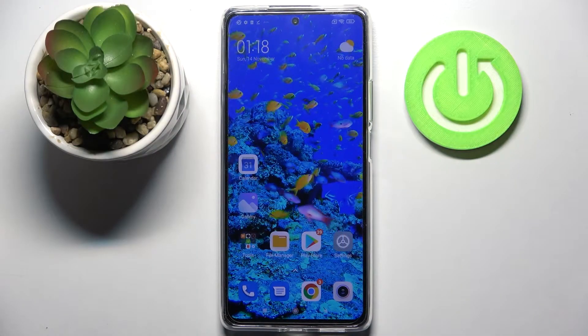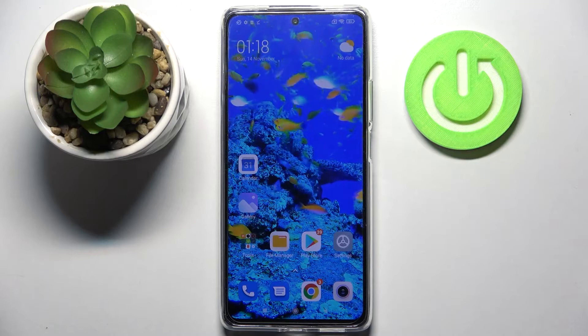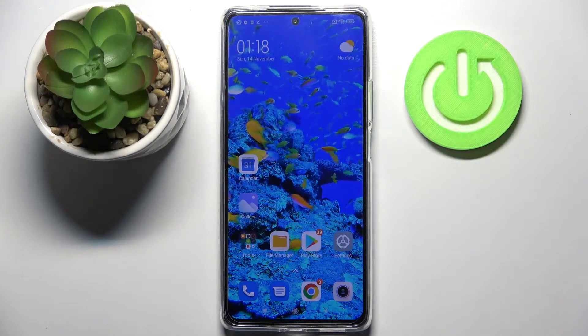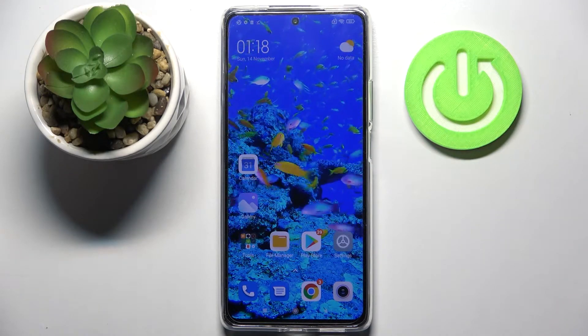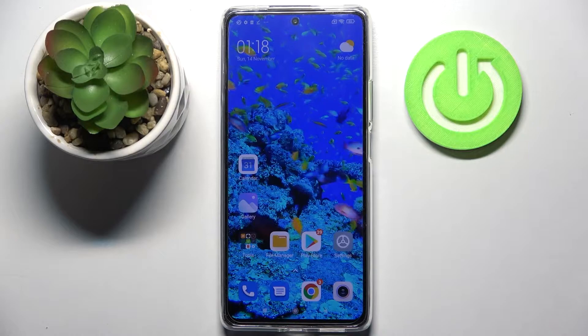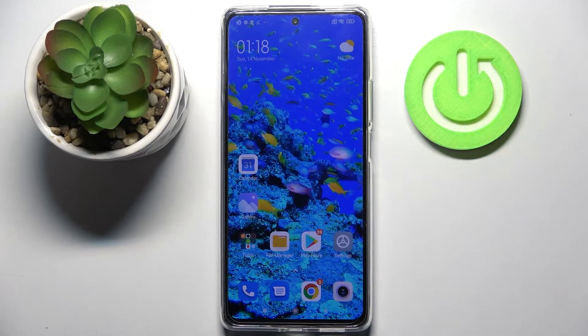Hi! In front of me is XIAOMI 11T and today I would like to show you how you can operate split screen view on this device.